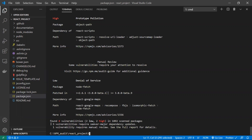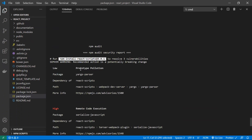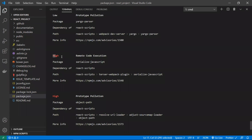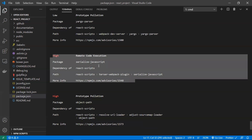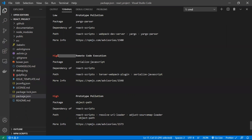We have four security issues: three require a semantic version major dependency update, and one requires a manual review. Looking at the details, the issues appear with severity level and cause — for example, remote code execution. One issue is present in the 'serialize-javascript' package.